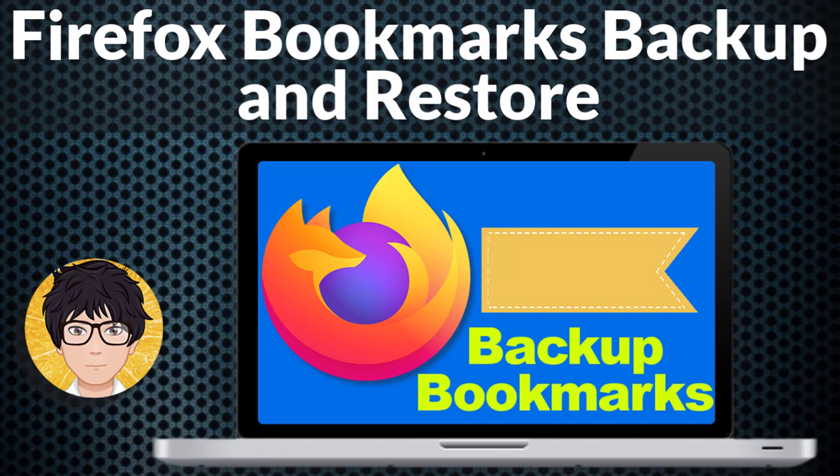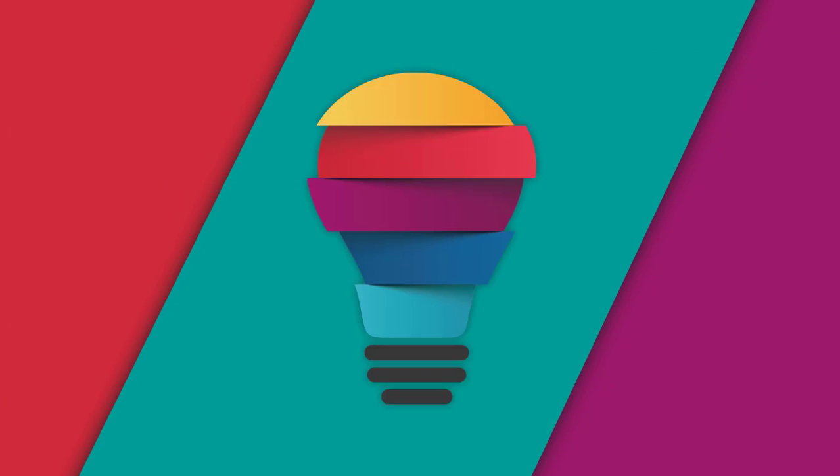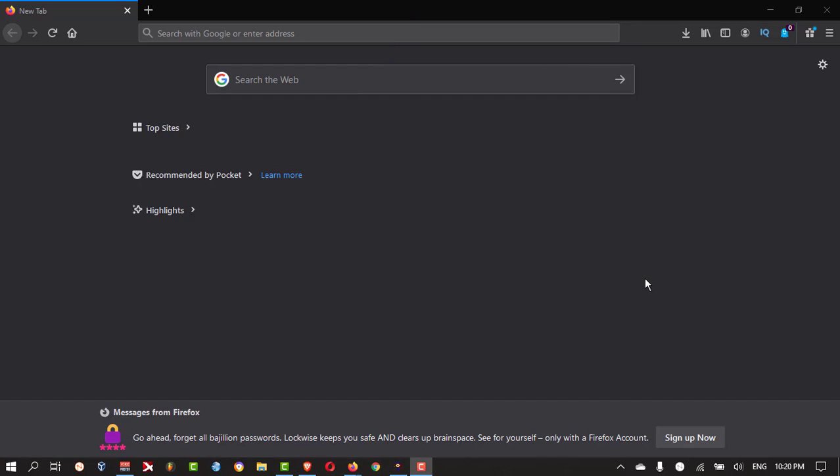Welcome to All-in-One Idea Exchange. How to take backup of your Firefox bookmarks. It is very simple and very easy.